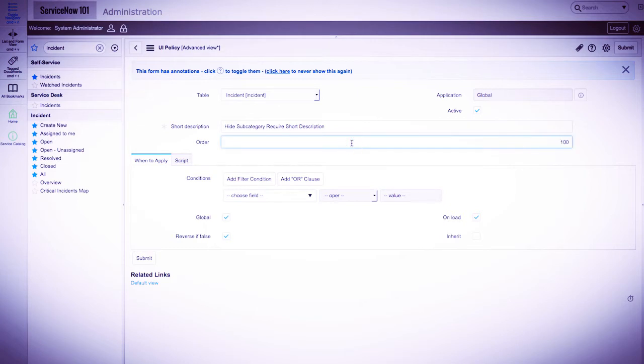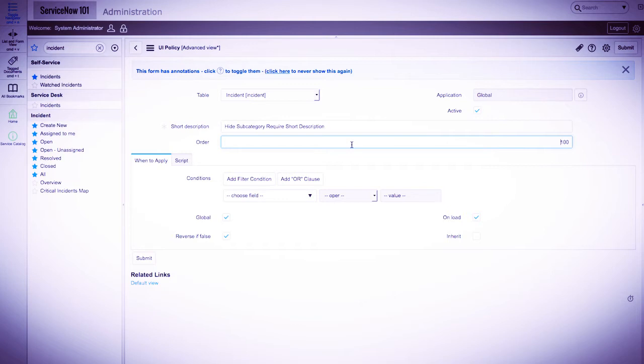We'll leave an order of 100, which is the order in which the UI policy gets executed. The lower the order, the higher the priority. So if we had another UI policy with an order of 50, this would be ran before a UI policy of 100.